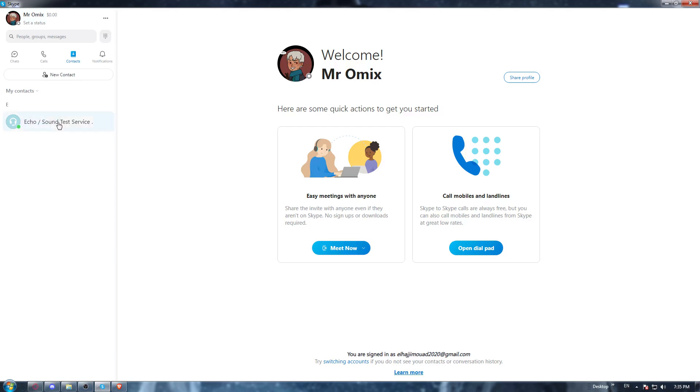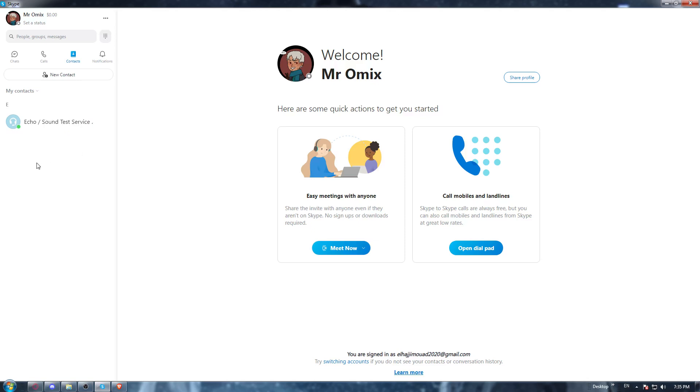But of course, let's just pretend that's one of our contacts. If you want to delete them, simply right click on them. And as you can see, you'll have the option of add to favorites, view profile, edit contacts, or delete contacts. If you want to delete them, click at the delete contacts option and you will be good to go.